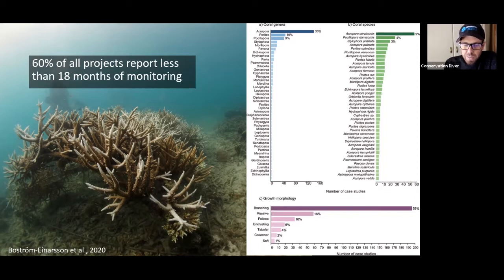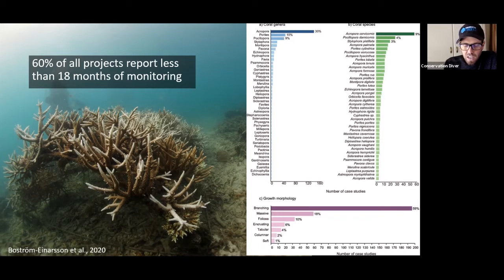Then they go to their funders and say, can we have more money for next year? And how can you say you've done anything good when you're working with corals and you only monitor them for less than two years?